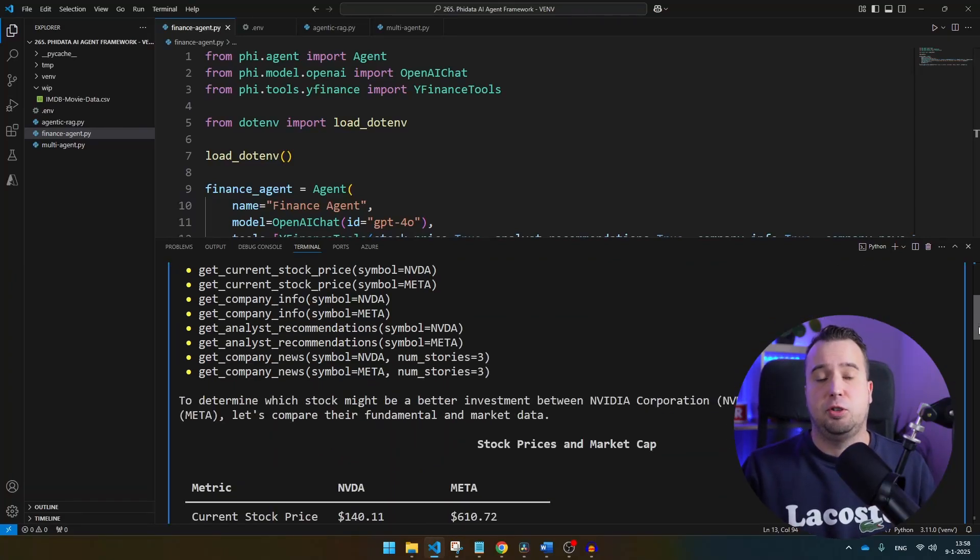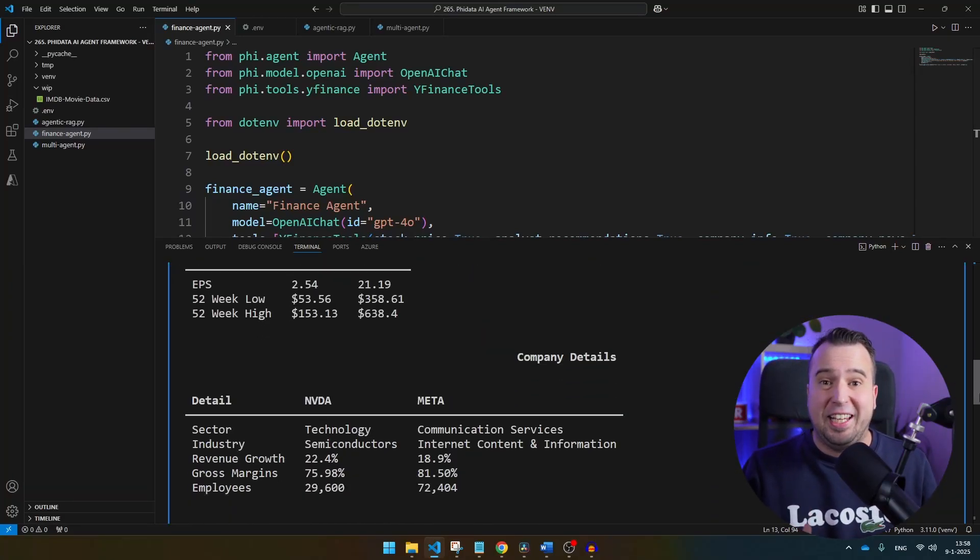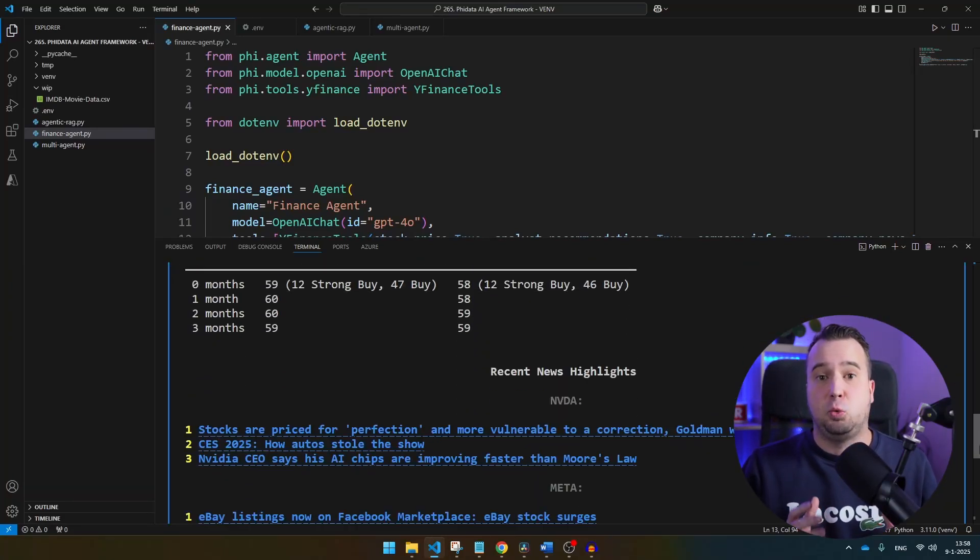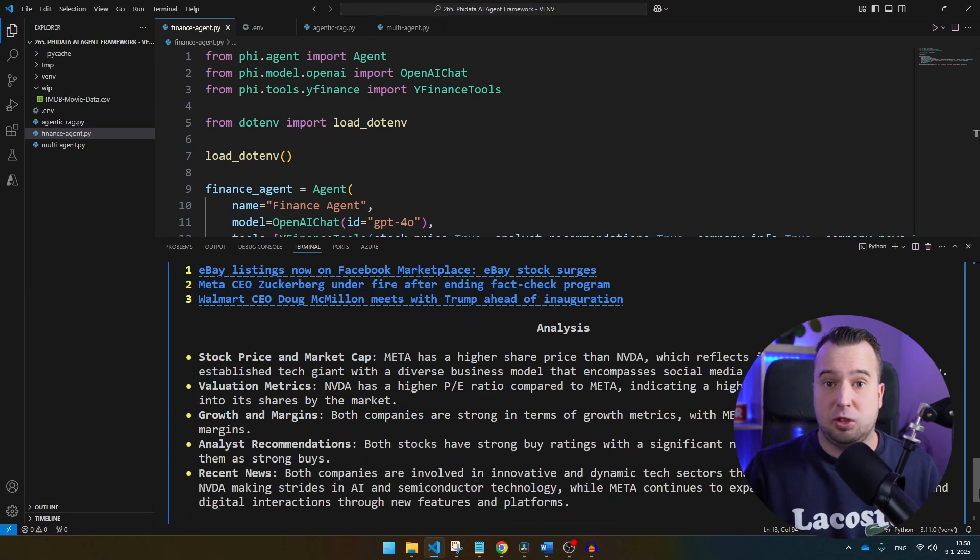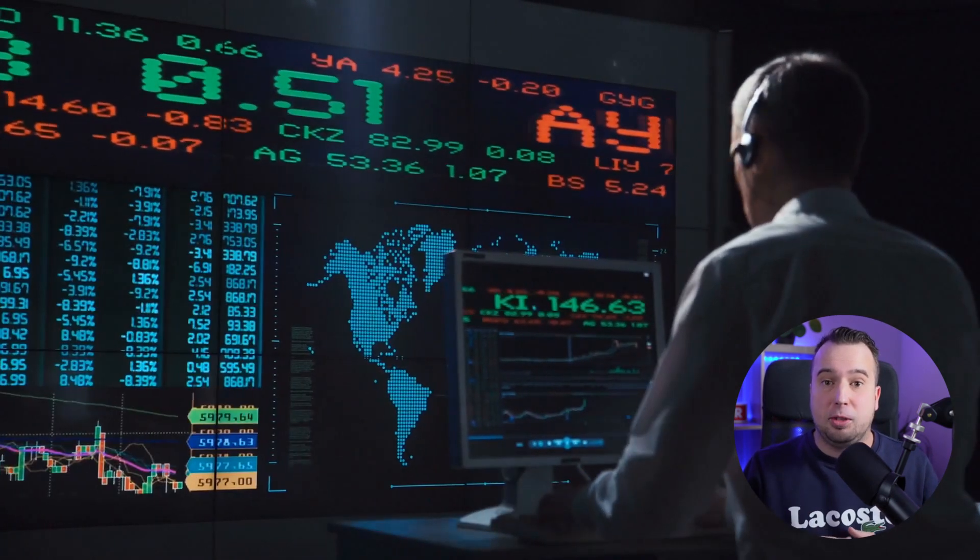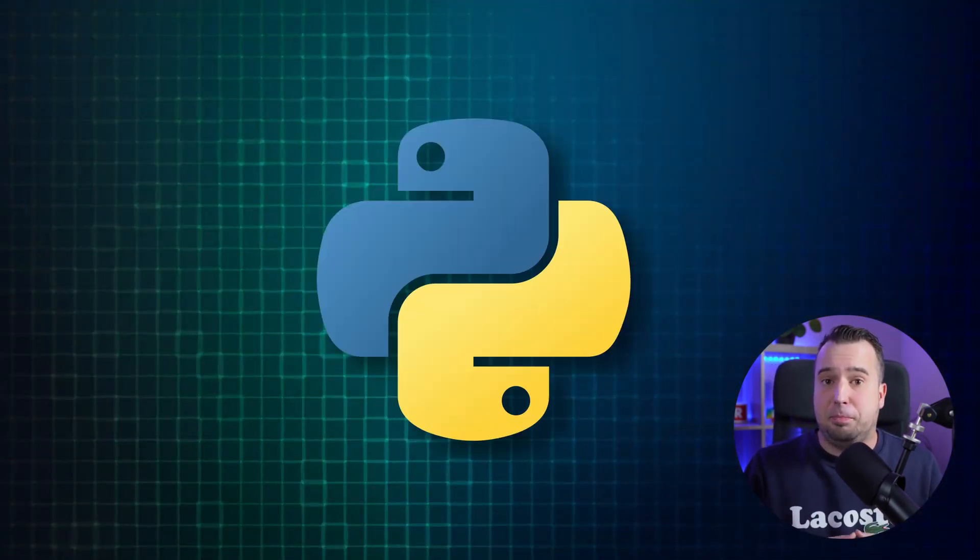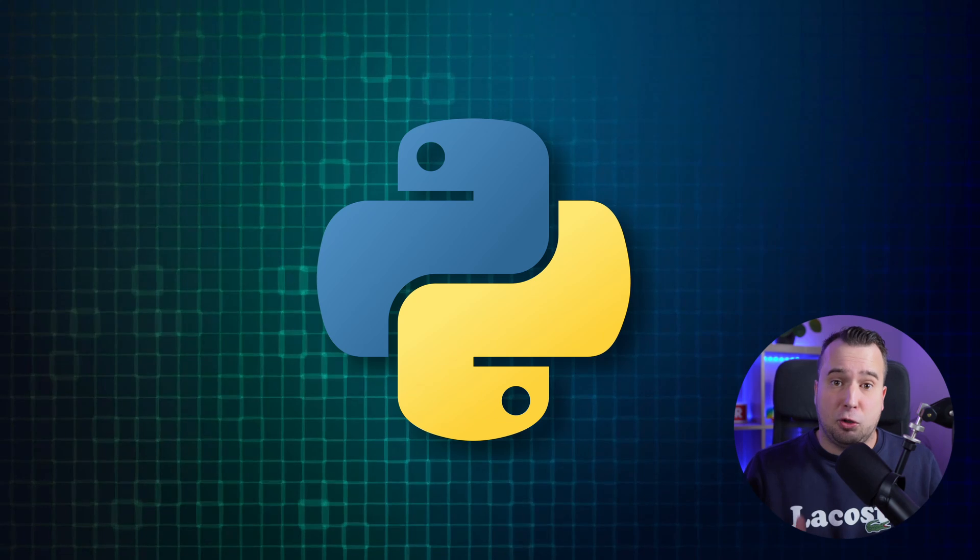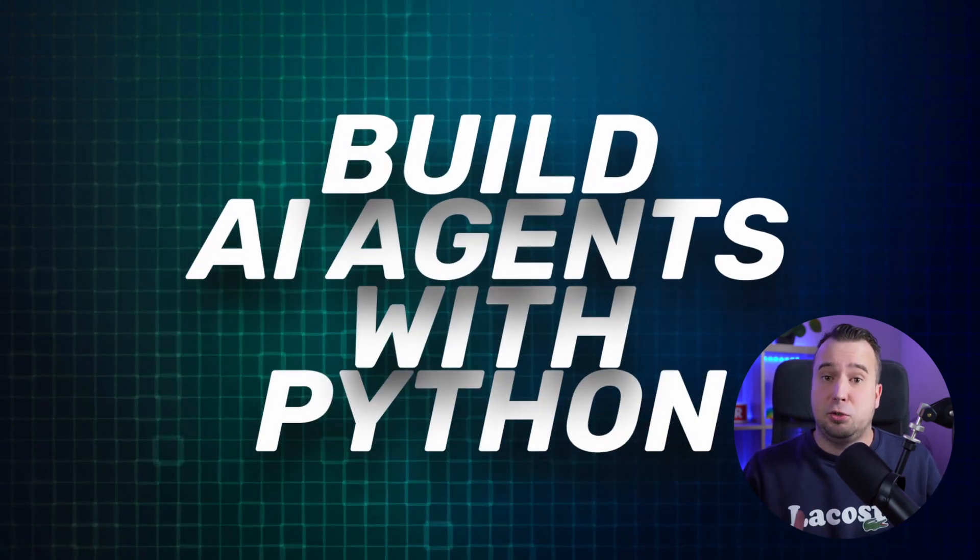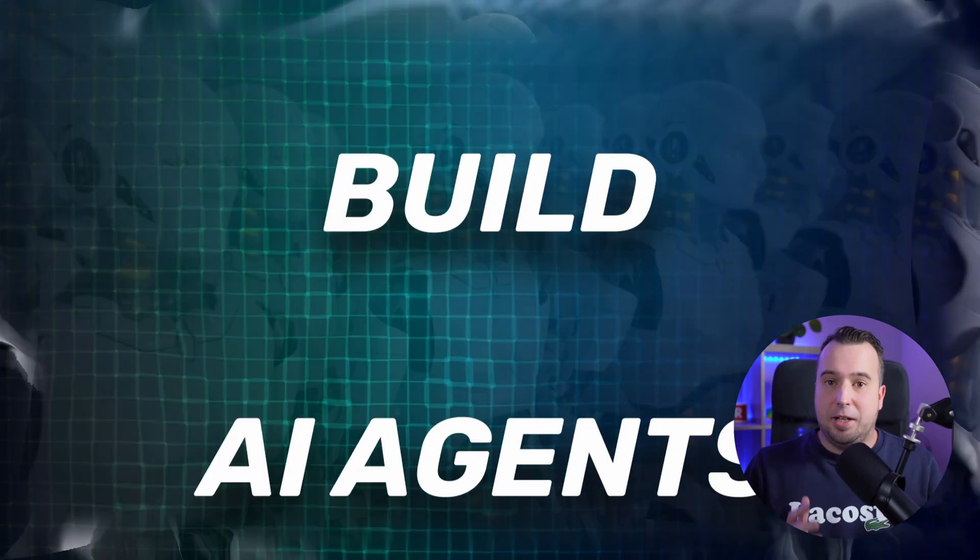What you see here on my screen is not just a Python script or something. It is an AI agent that is researching stocks, and its research makes absolute sense. If you know a little bit about Python, you can build this stock analysis agent together with me in the next two minutes.